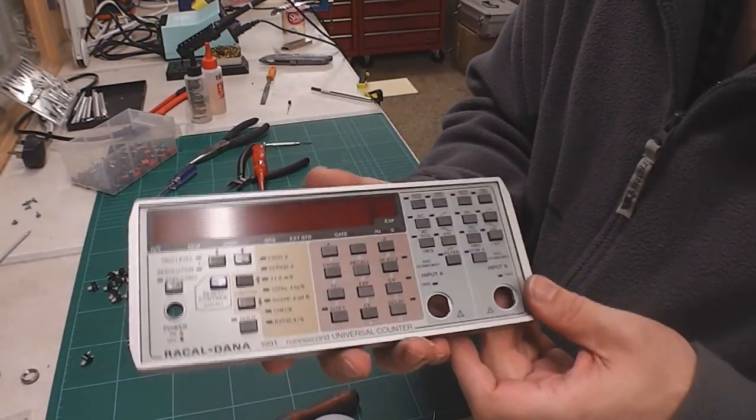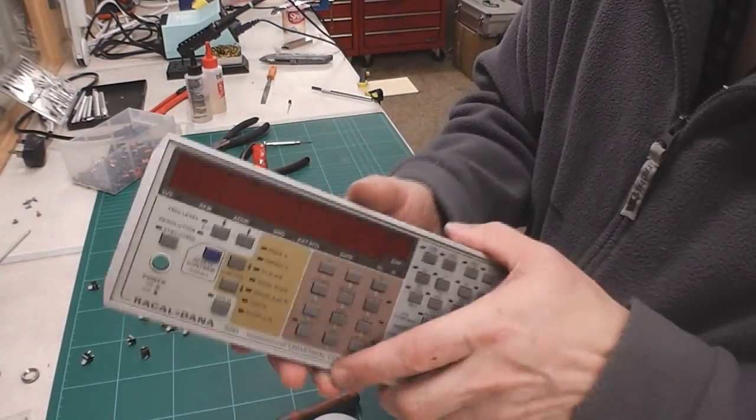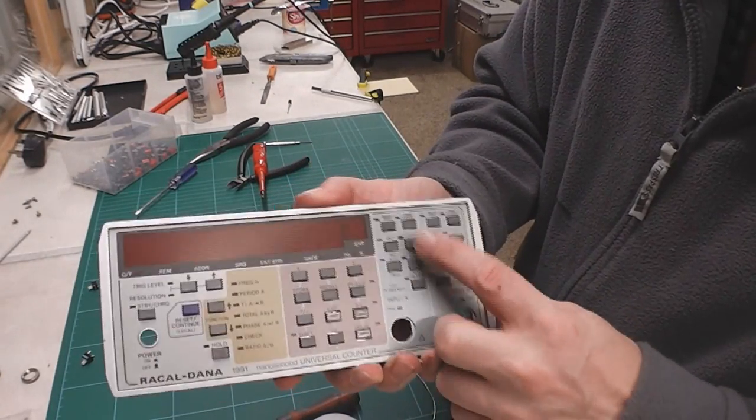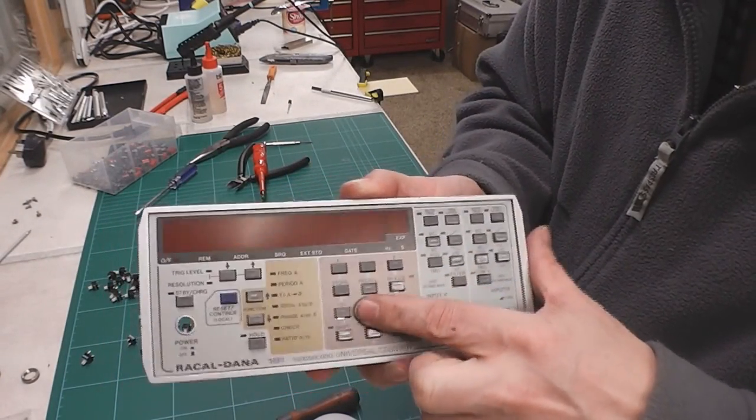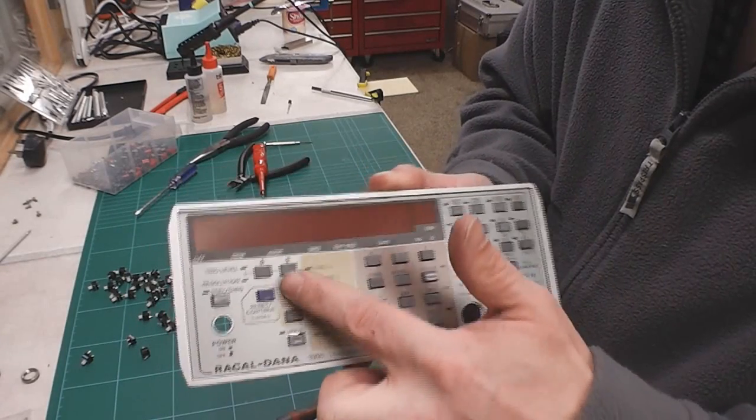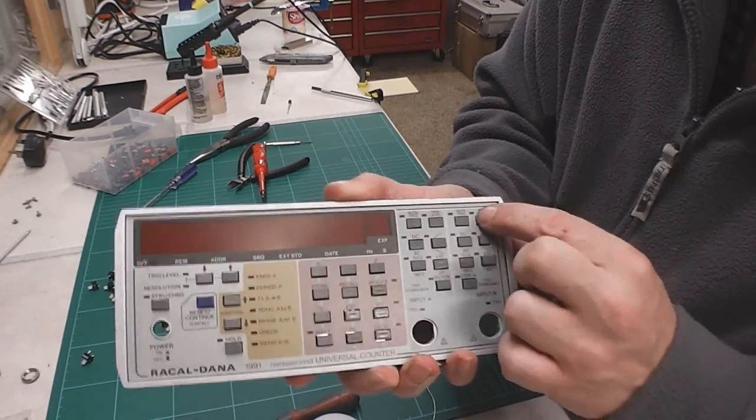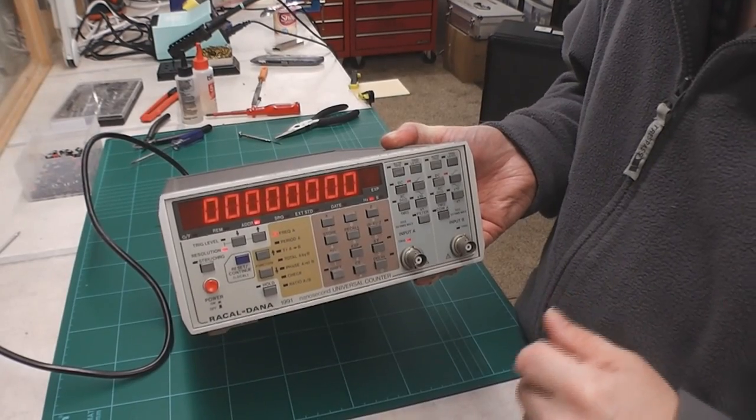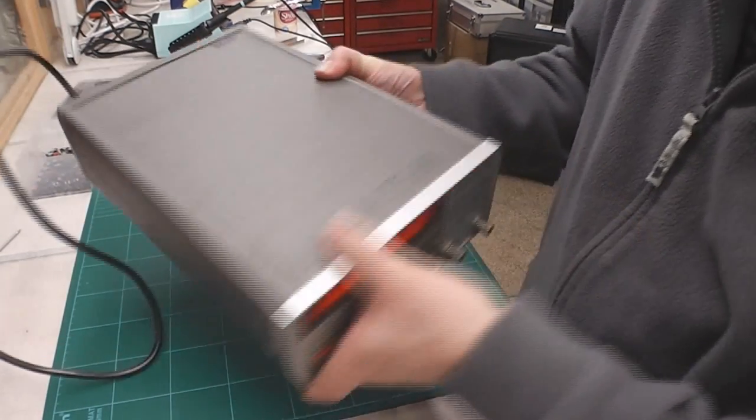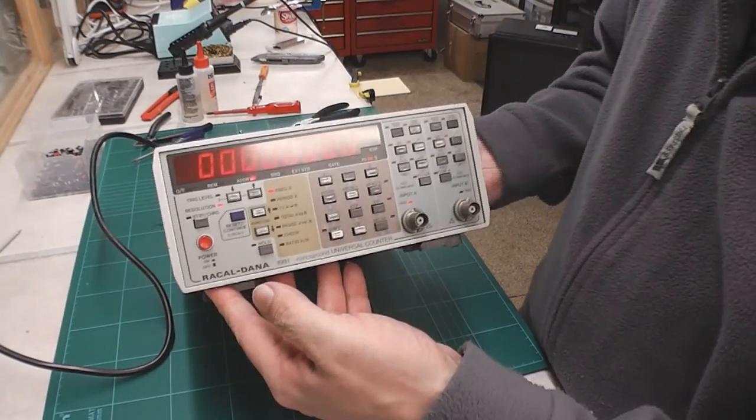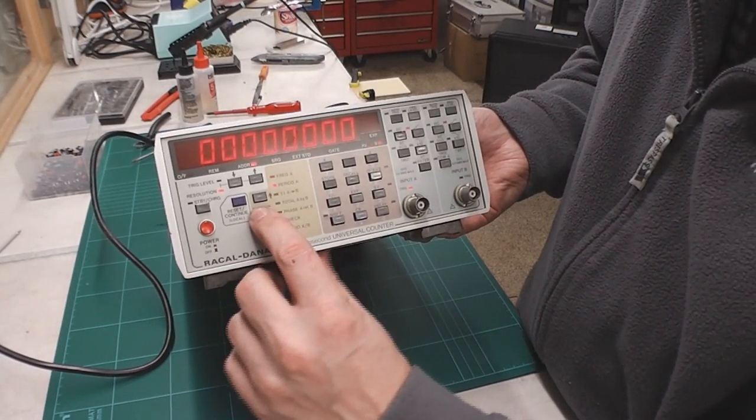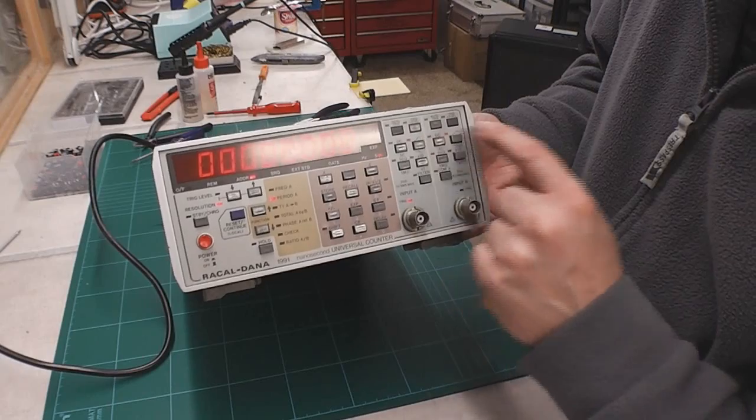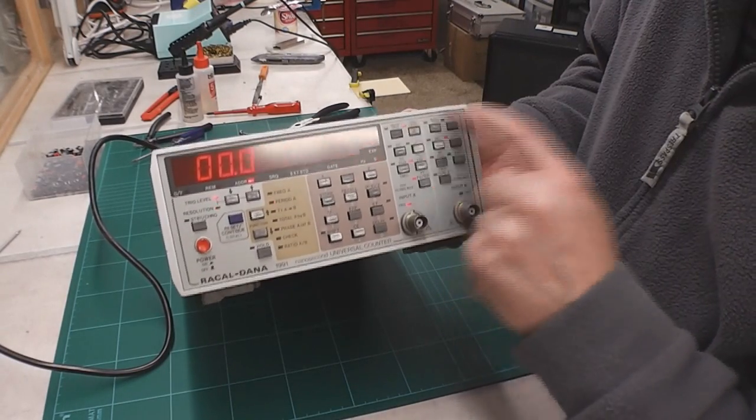Okay here's the switch plate all back together again with the new tactile switches and as you can hear much better. Okay that's the 1991 back together again and the switches all working as they should do.